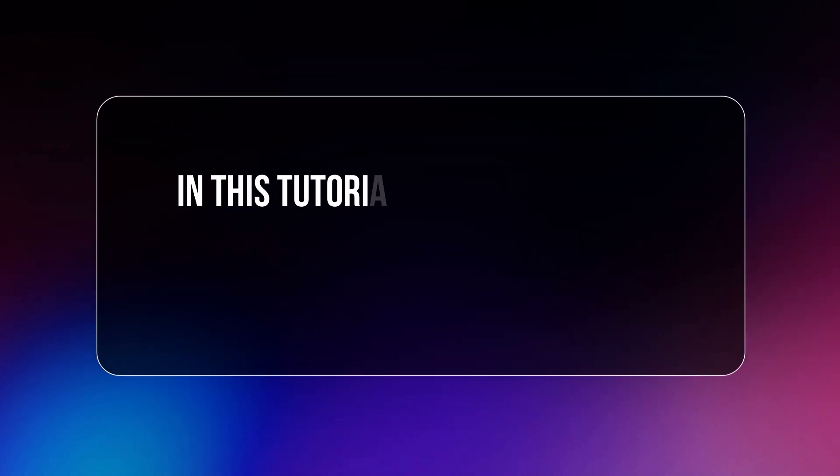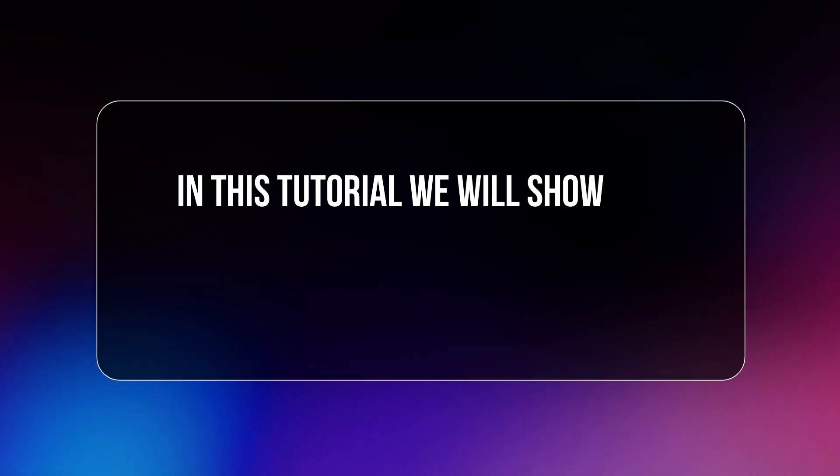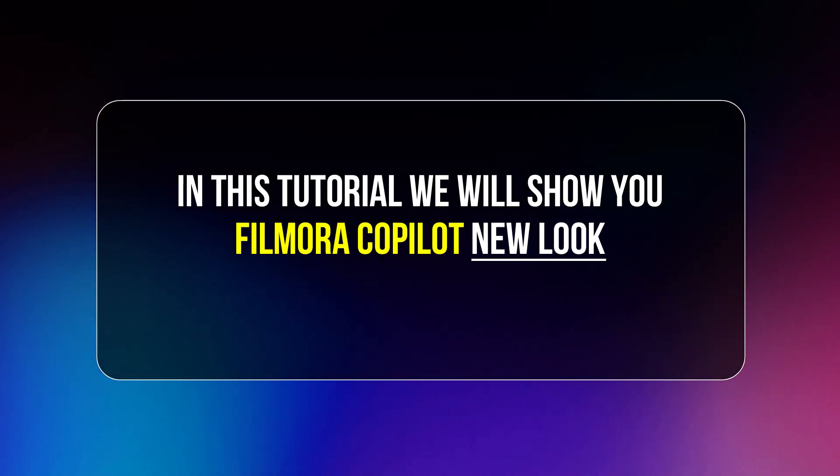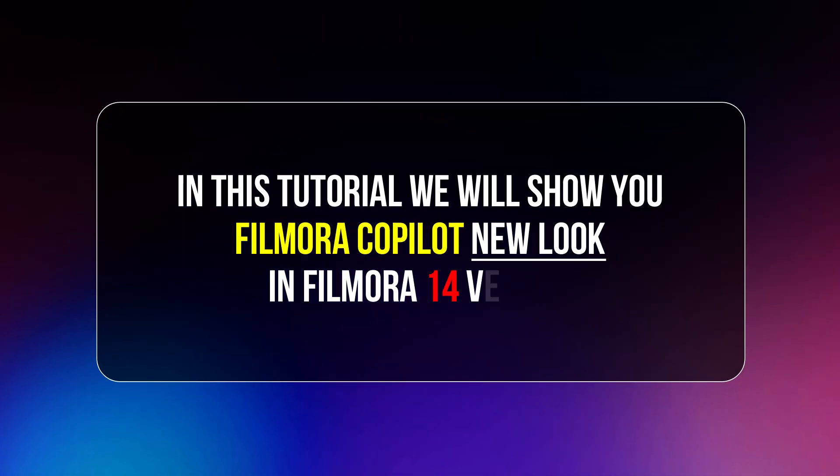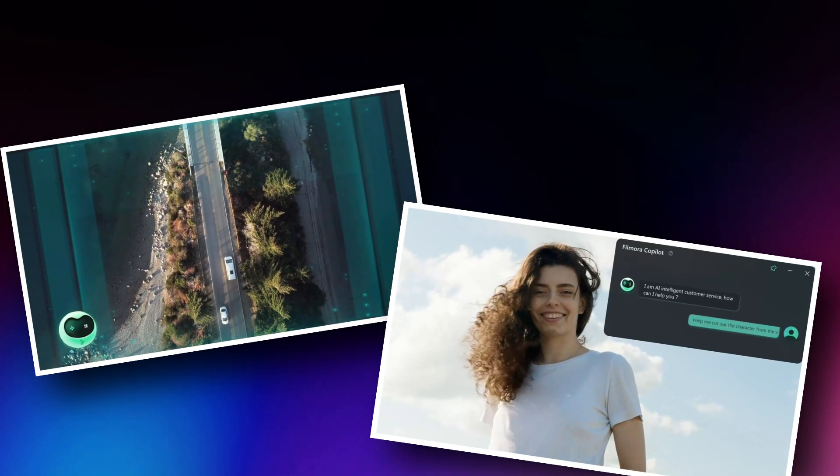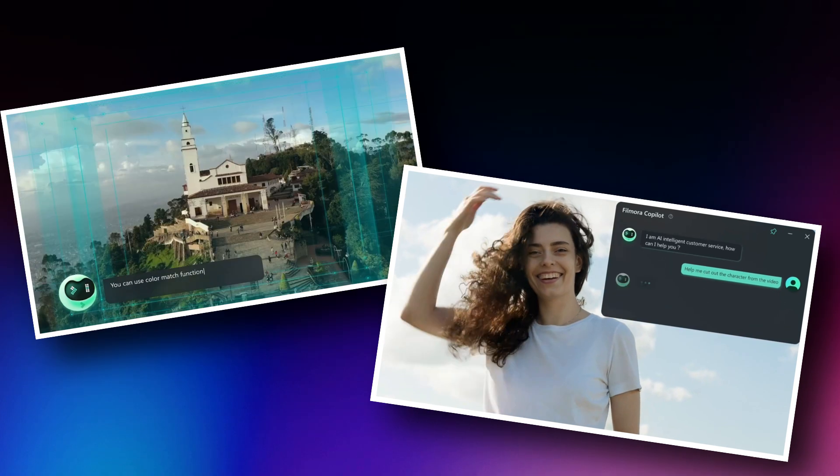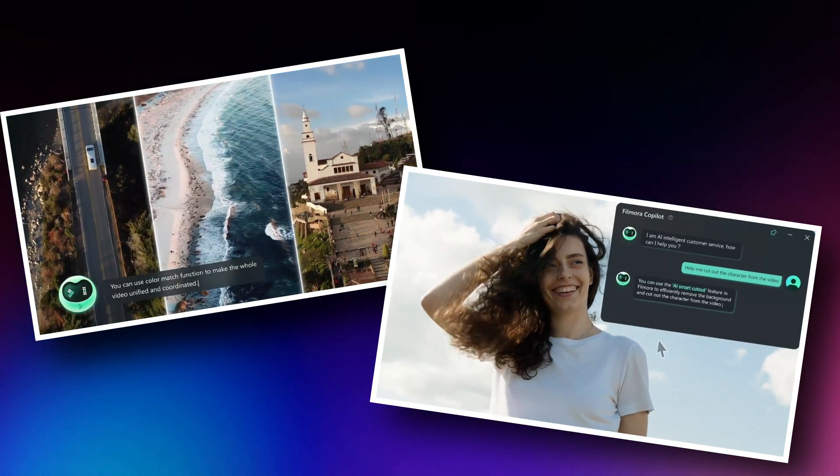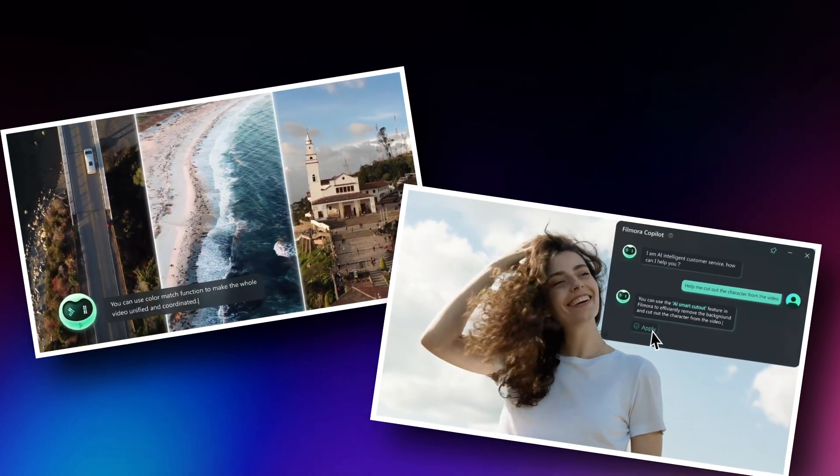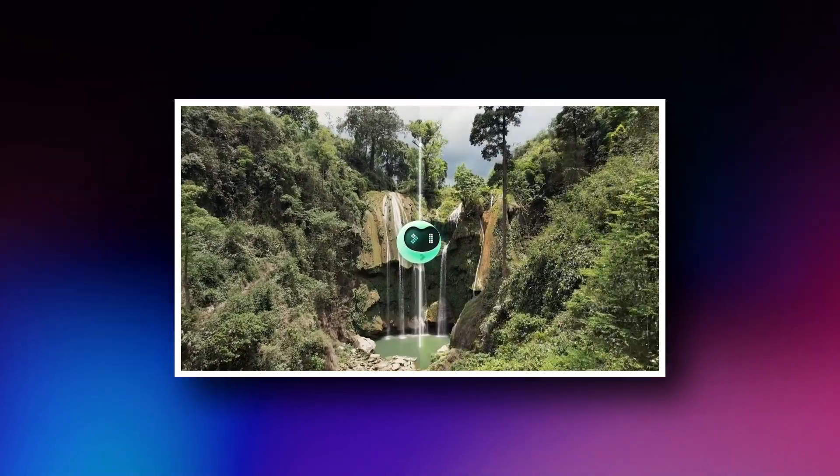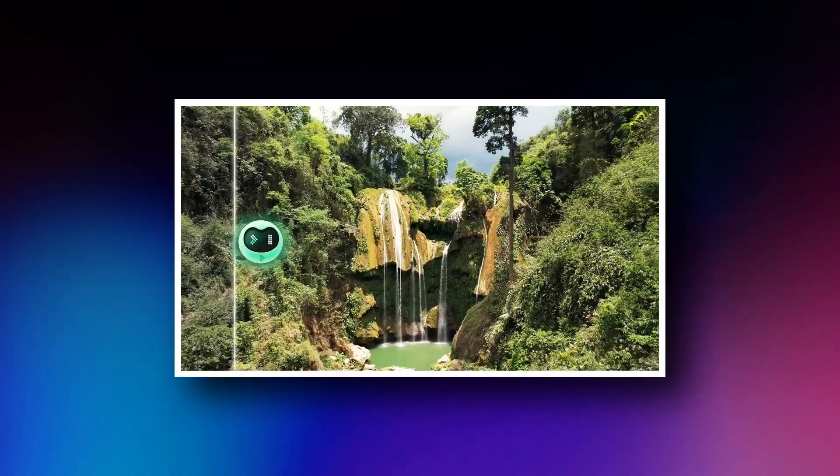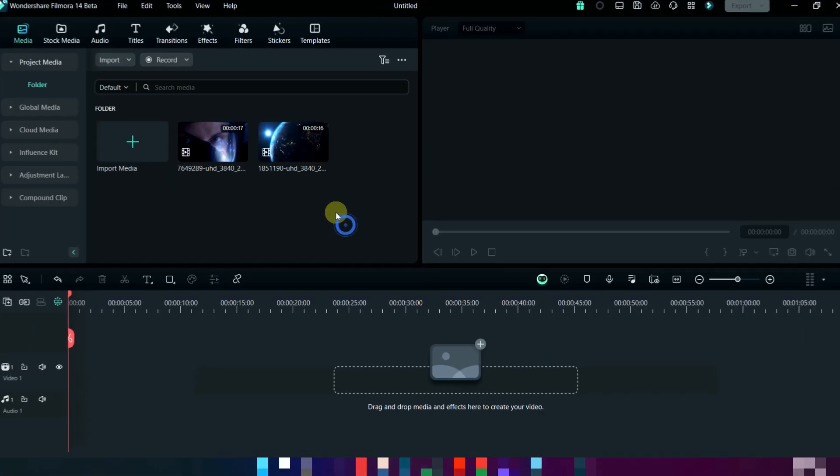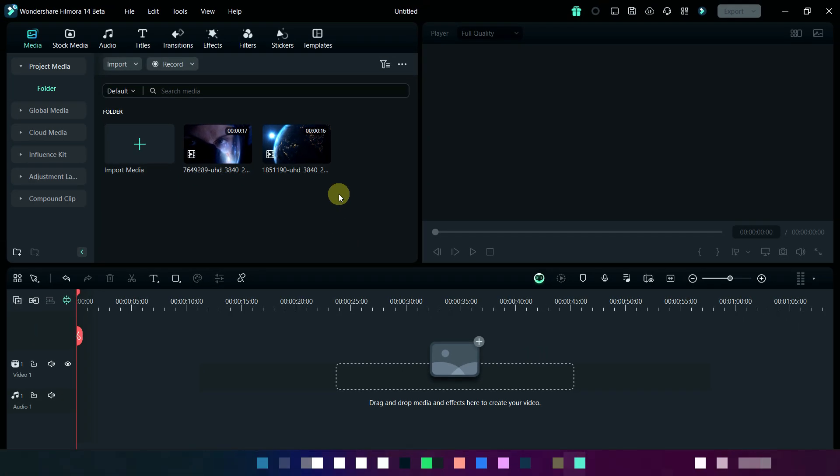In this tutorial we will show you Filmora Copilot new look in Filmora 14 version. It has advanced algorithms to analyze your video footage and style, providing best suggestions for transitions and effects. Here we have already imported our media.